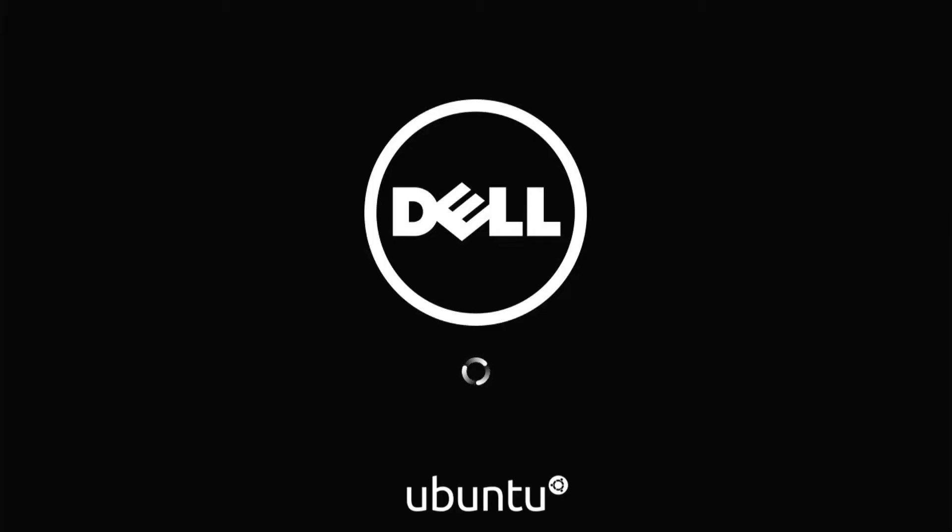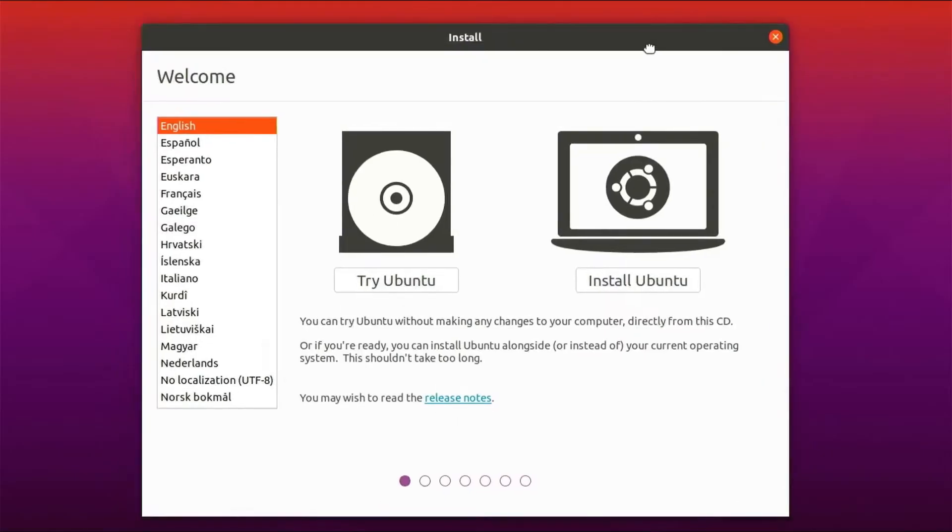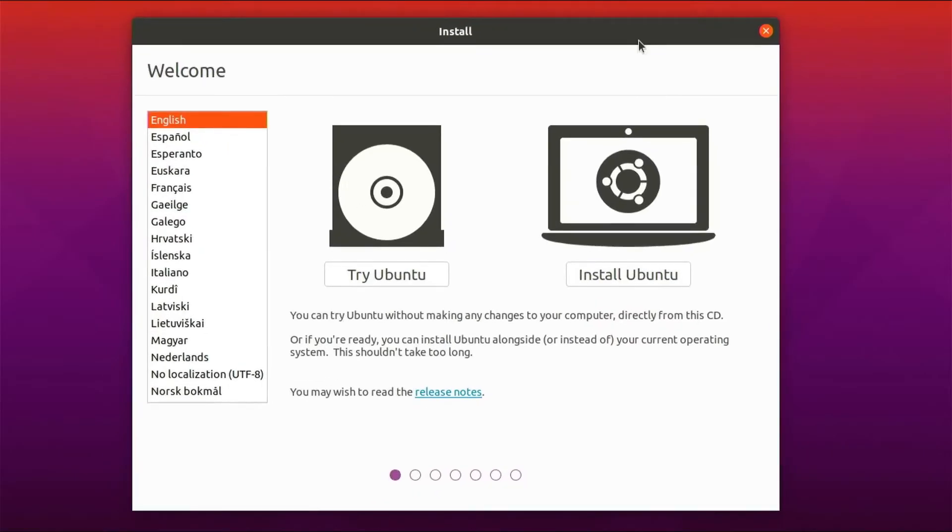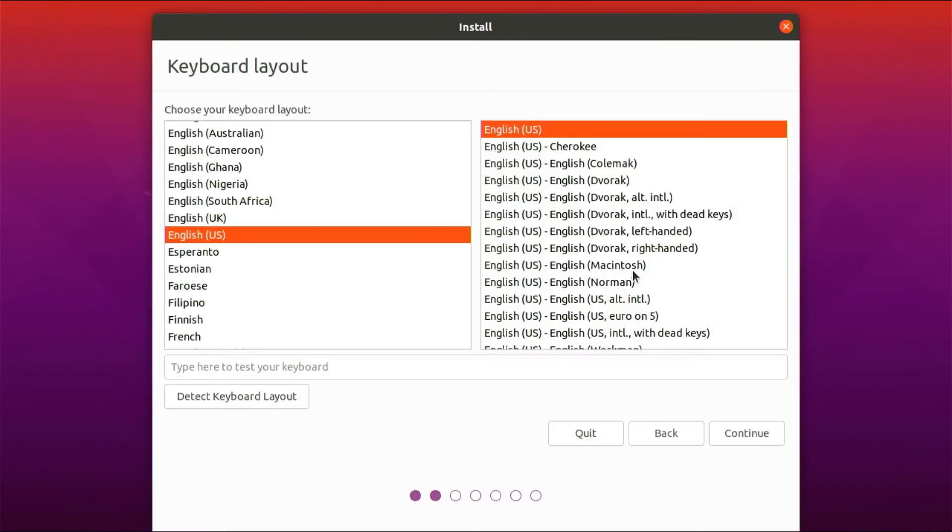So I put in the USB live CD for Ubuntu, and I'm starting the bootloader at this moment from the live USB stick. The install wizard is here, and I'll click install Ubuntu. Just the default language settings.